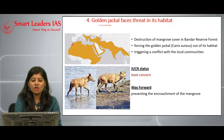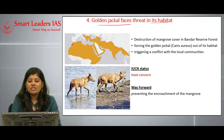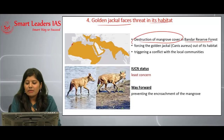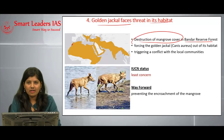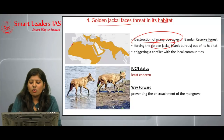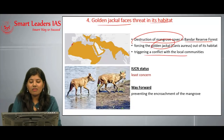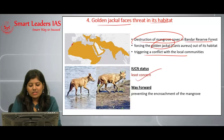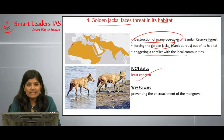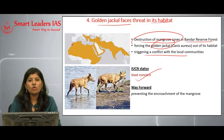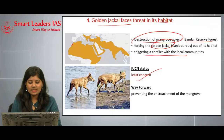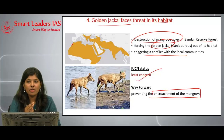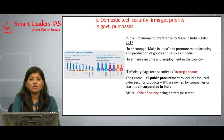The fourth article reports that the golden jackal faces a threat in its habitat. The destruction of mangrove cover is the major reason. In Bandar Reserve Forest, destruction of mangroves is forcing golden jackals out of their habitat and triggering conflict with local communities — a man-animal conflict situation. Even though the status of the golden jackal is 'Least Concerned,' immediate steps are needed to prevent it from moving to a vulnerable category. Preventing encroachment of mangroves is key.